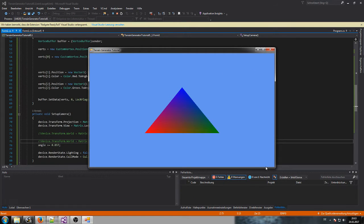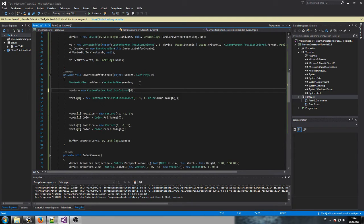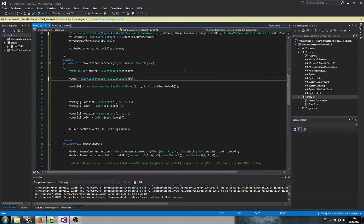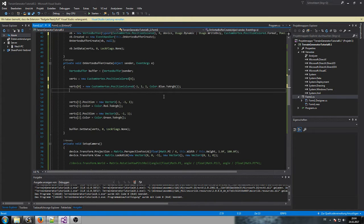Let's look at it — that's the triangle. What I want to do now is actually make two triangles and put them together into one square. Therefore we first need six vertices — double the amount. We also need to tell our vertex buffer to be able to store six vertices, so the array size is now six. Let's create these six vertices. The first vertex is at minus 1, 1, 1.